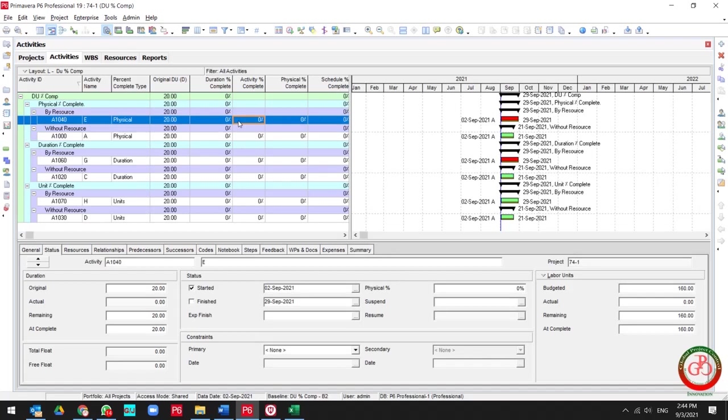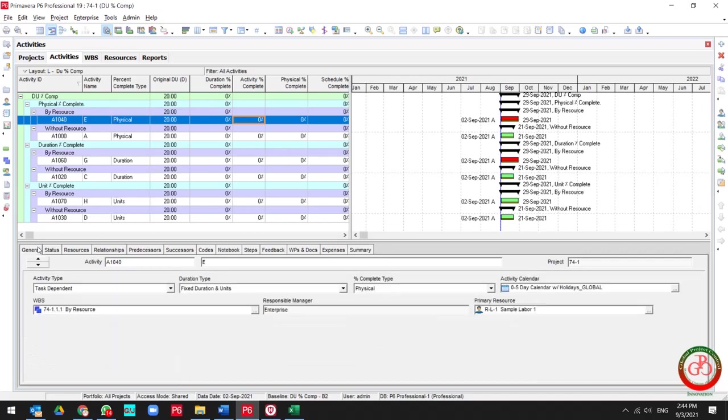Right now I need to start these activities. Actually I have the fixed duration and unit percent complete type for these activities, and my assumption is fixed for all the activities.